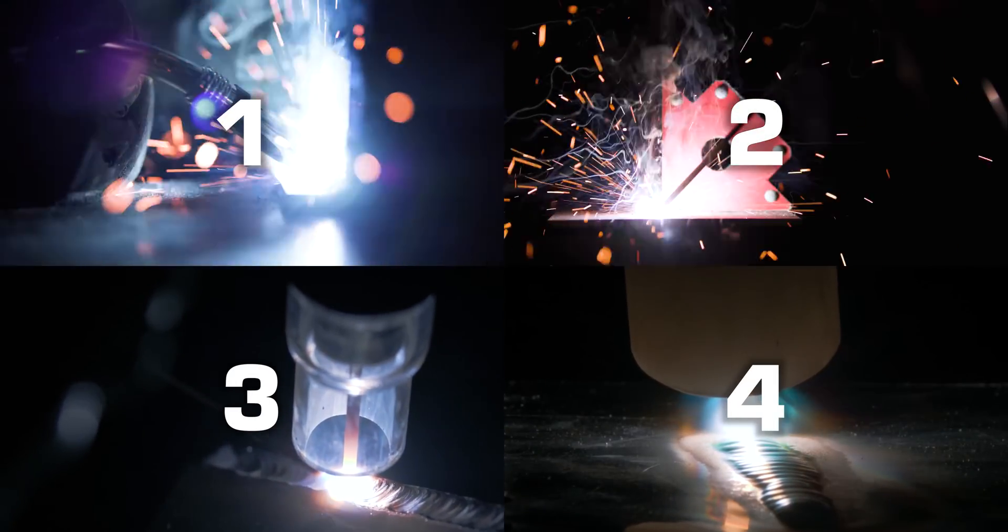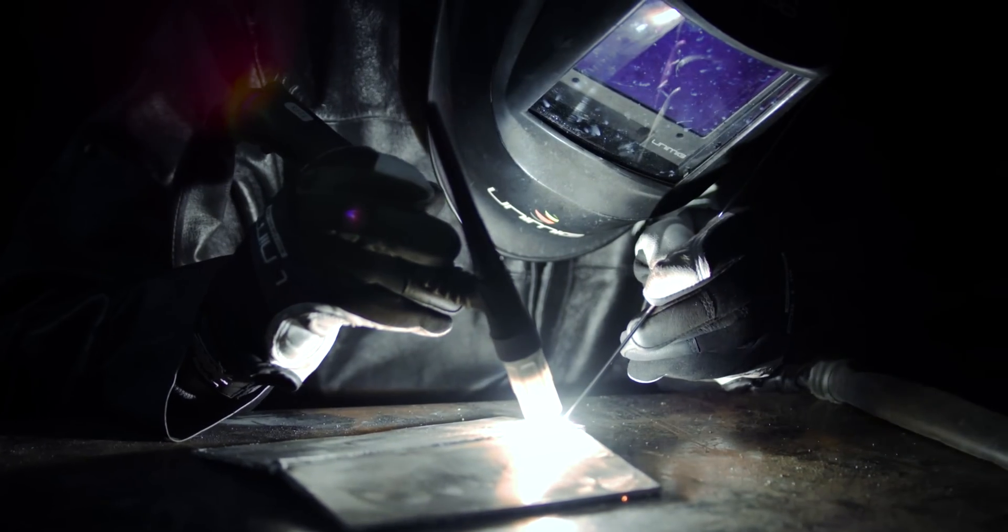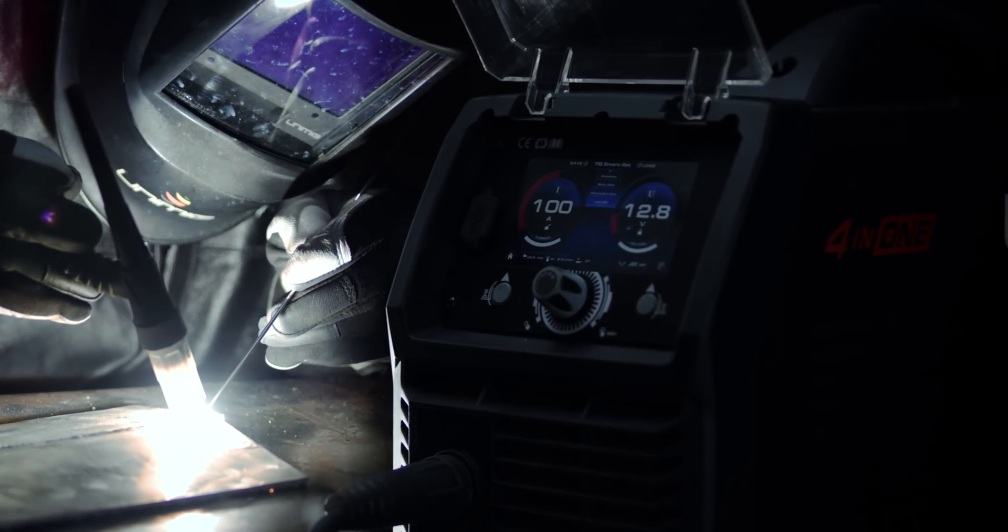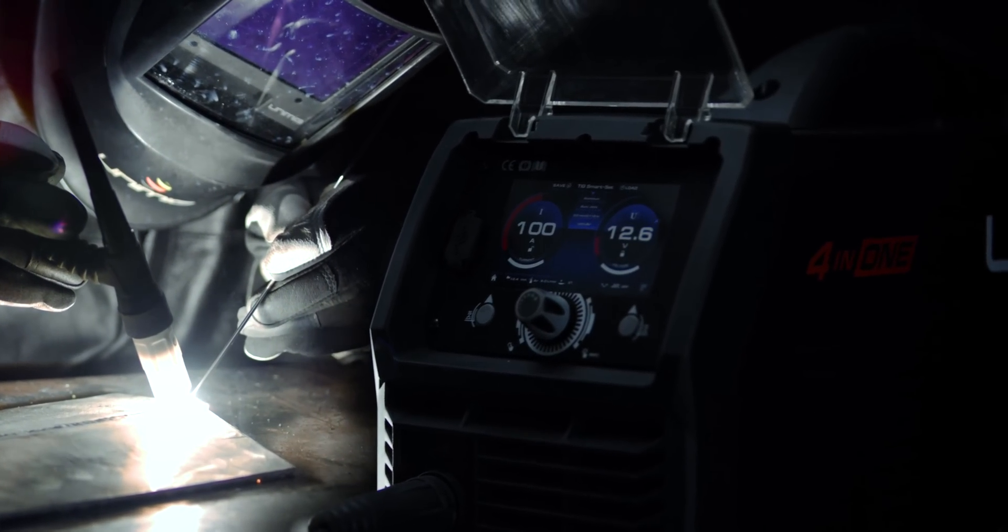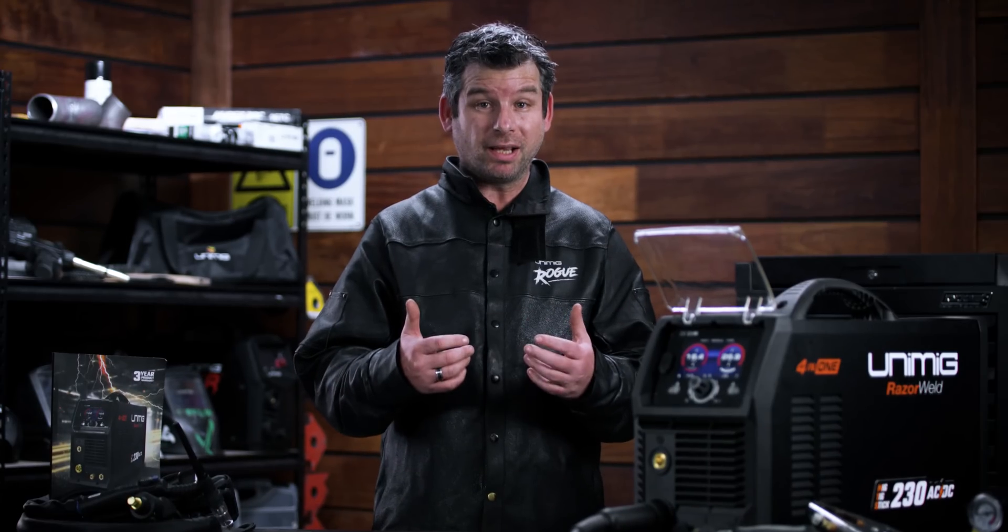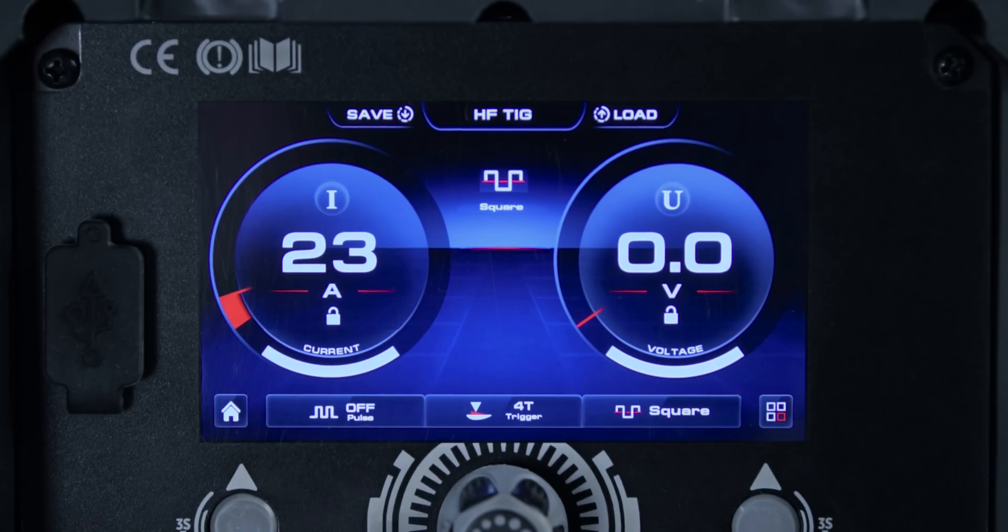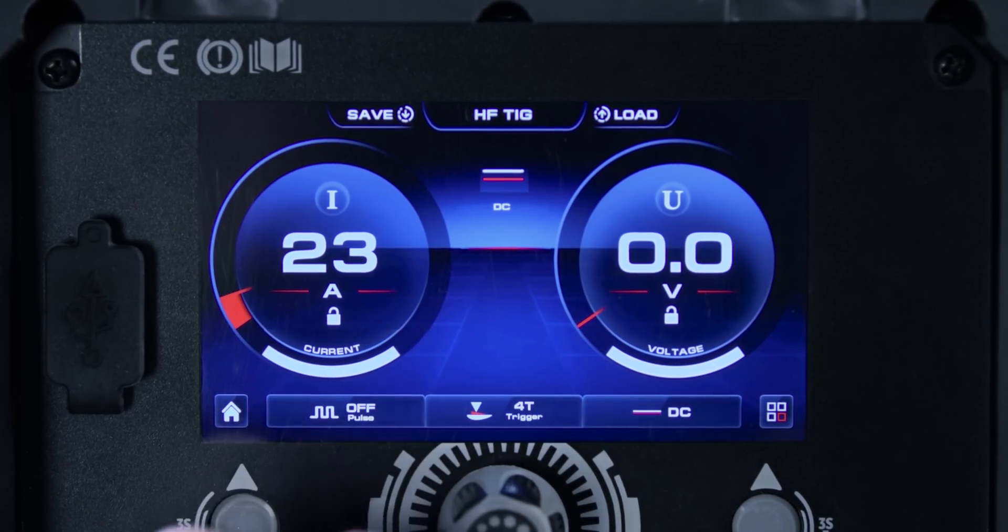MIG, MMA, DC TIG and finally AC TIG. You can now TIG weld aluminium on a MIG machine making it a true all-process machine. Plus the machine does high frequency TIG, whether you're in AC or DC.